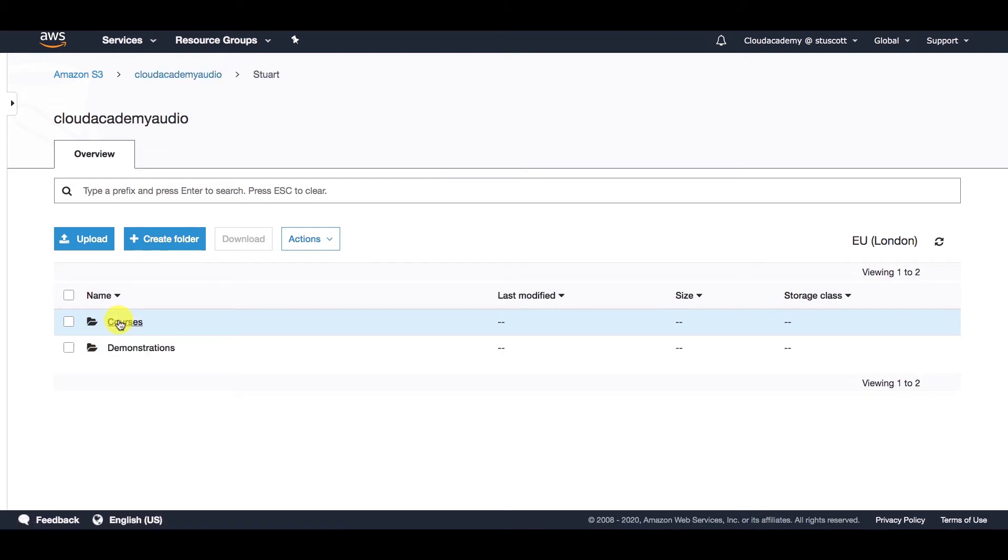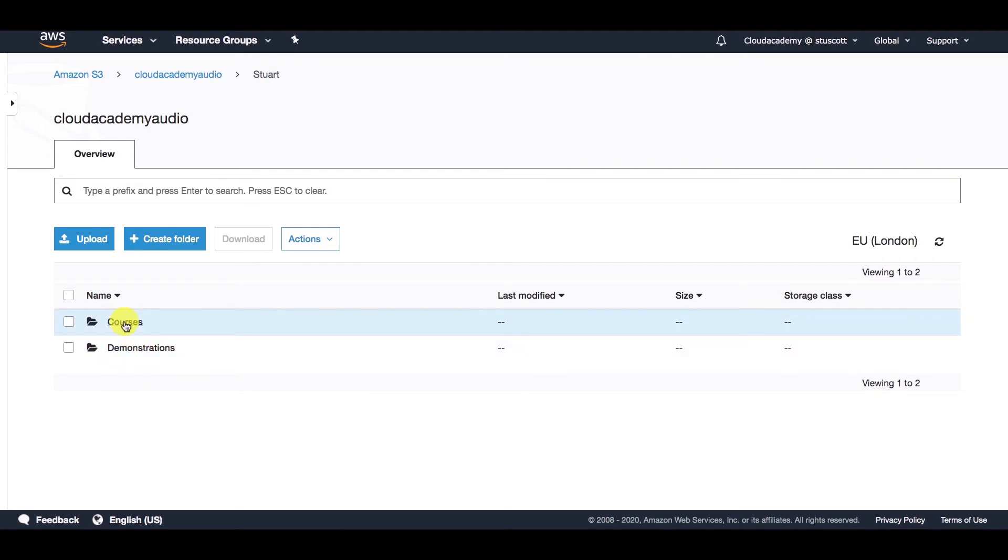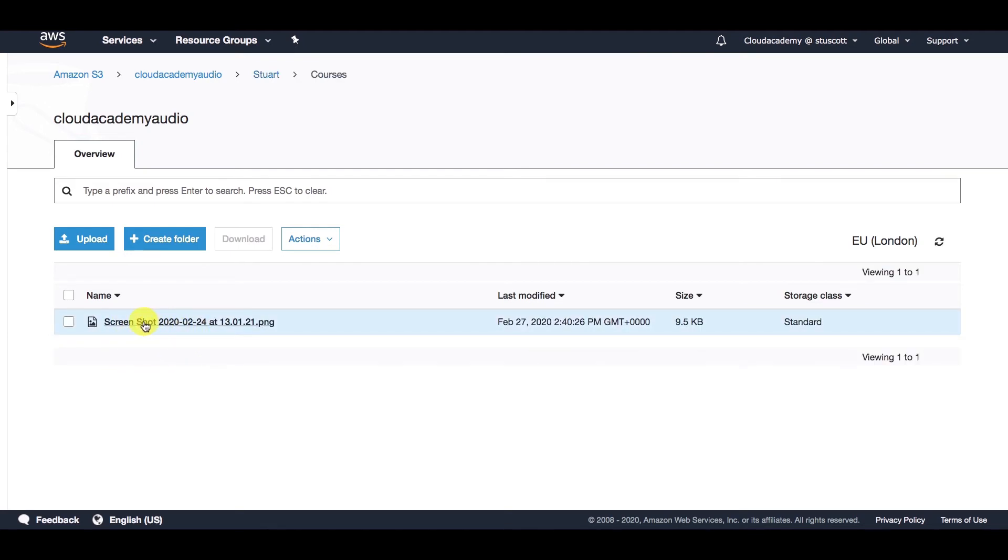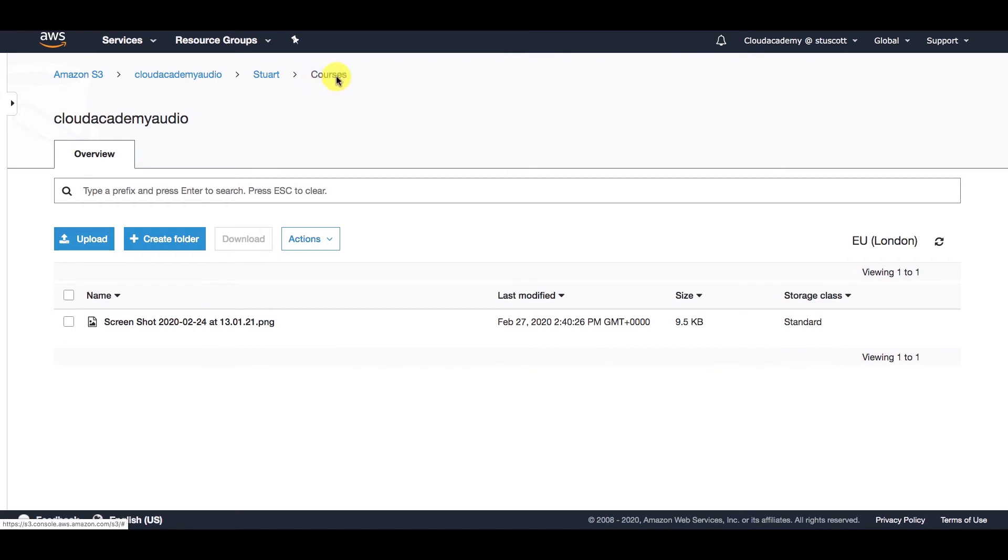If I select that folder, I can see I have two more folders here. If I go into this one, for example, I can see that I have an object, I have a PNG file. So this is an object that I have uploaded to S3, and we can see that it's in the courses folder under Stuart under the Cloud Academy Audio bucket.